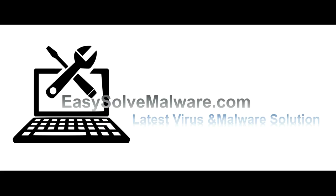That's all. Thank you watching the video from EasySolveMalware.com. We hope it solve your problem.